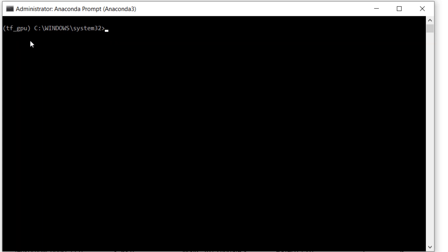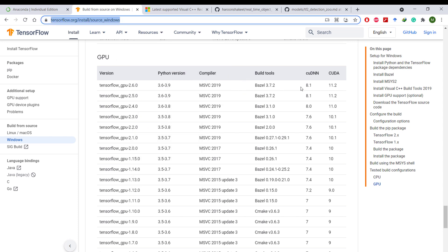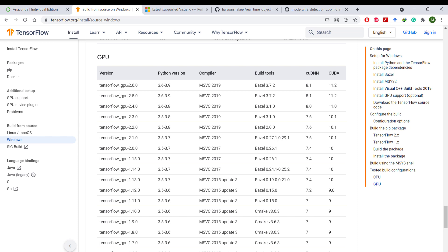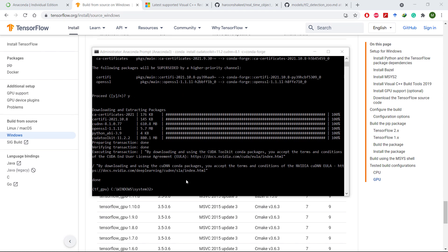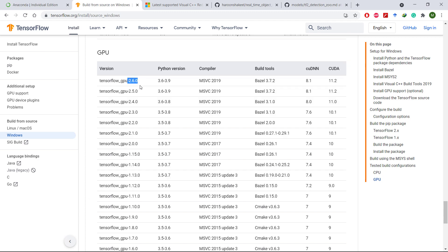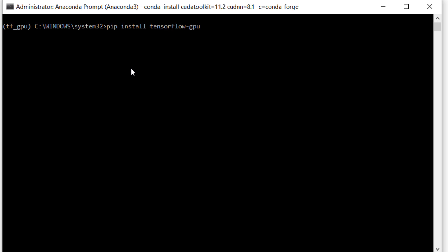Now we can see that the base environment has changed to our virtual environment. To install the latest version of TensorFlow GPU, head over to the official TensorFlow webpage and scroll down to see which versions of CUDA and cuDNN are required. For the latest version we will need CUDA 11.2 and cuDNN 8.1. Install them with the command: conda install cudatoolkit=11.2 cudnn=8.1 -c conda-forge. Then install TensorFlow 2.6 with: pip install tensorflow-gpu==2.6.